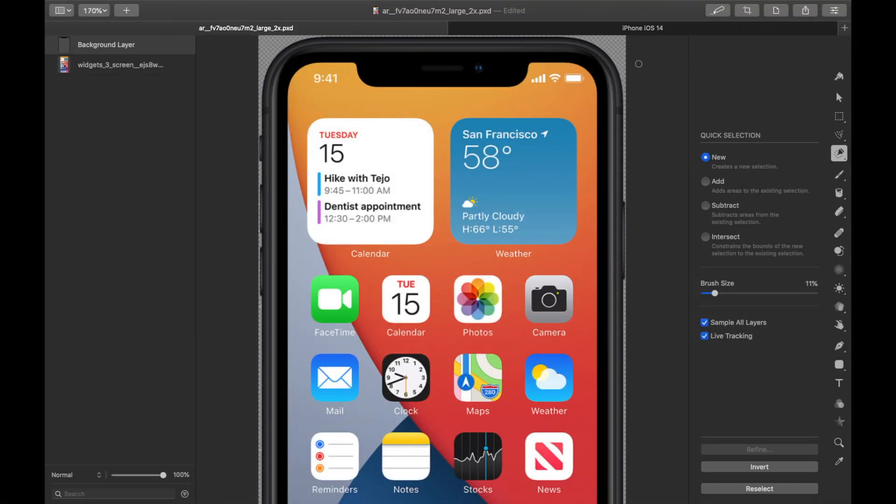And there you have it. Now this widget screen is over the iPhone screen that we had. And it looks pretty natural, pretty normal. Again, this may take more or less time depending on the kind of thing you're doing with your green screen. But this is just a really easy way to use green screen or chroma key function in Pixelmator Pro.